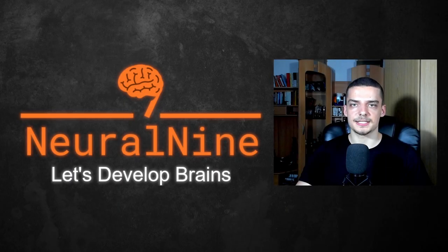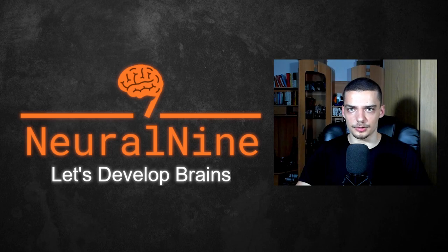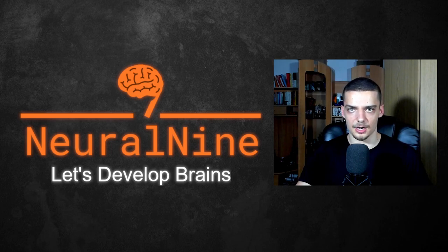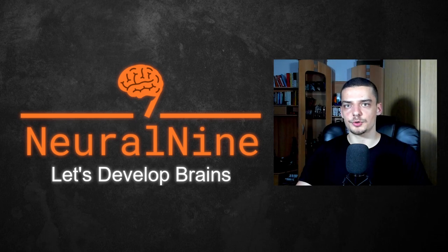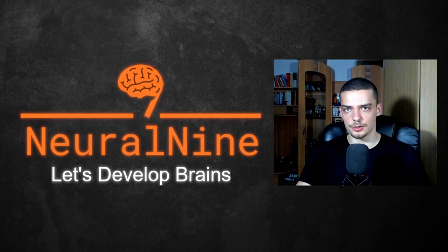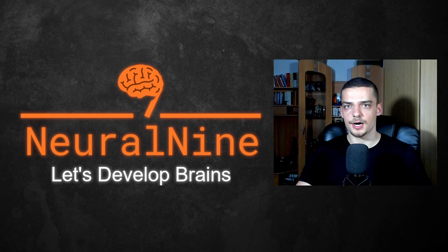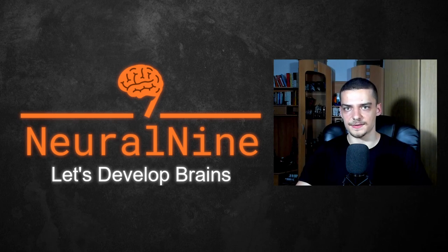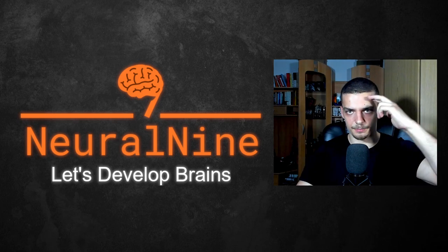So that's it for today's video. I hope you enjoyed it and hope you learned something. If so, let me know by hitting the like button and leaving a comment in the comment section down below. And of course, don't forget to subscribe to this channel and hit the notification bell to not miss a single future video. Other than that, thank you much for watching, see you in the next video and bye.